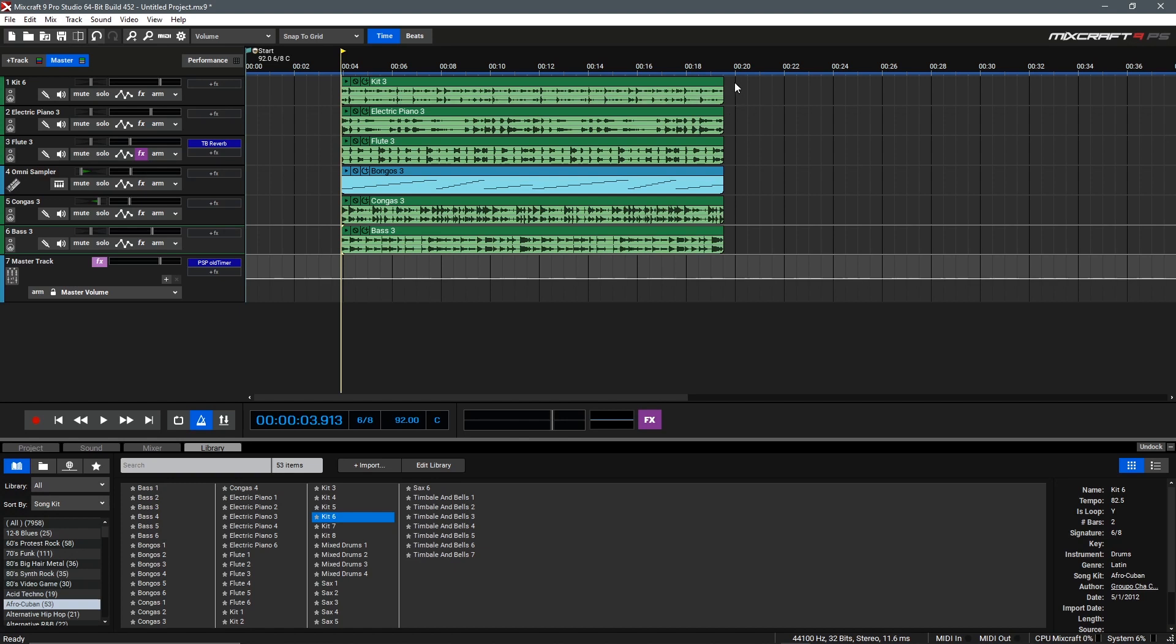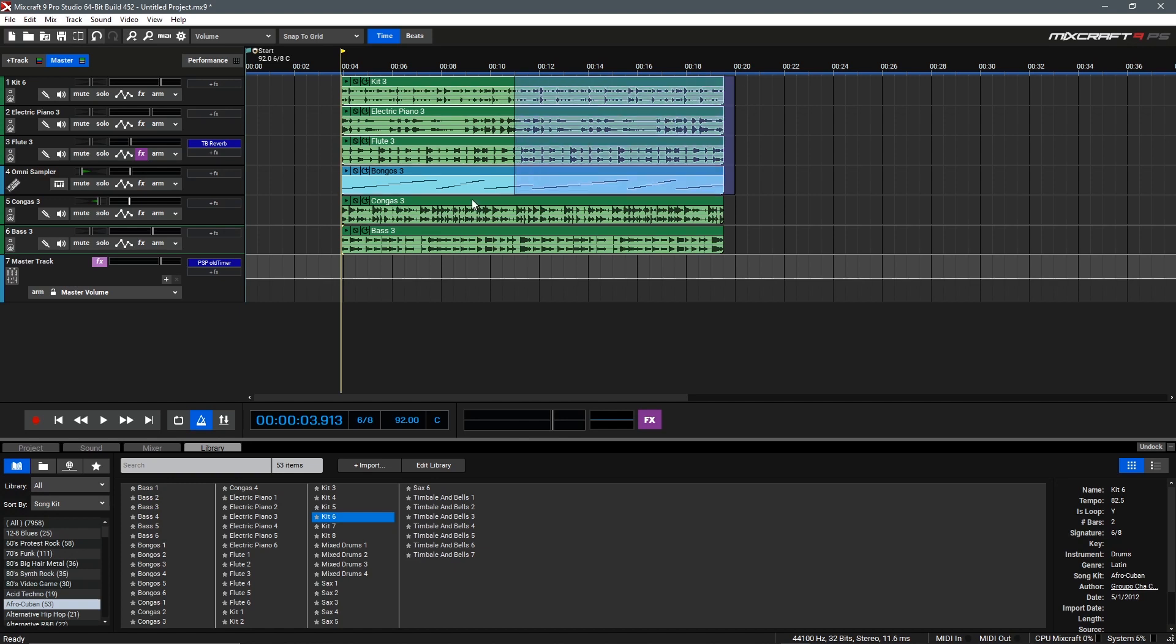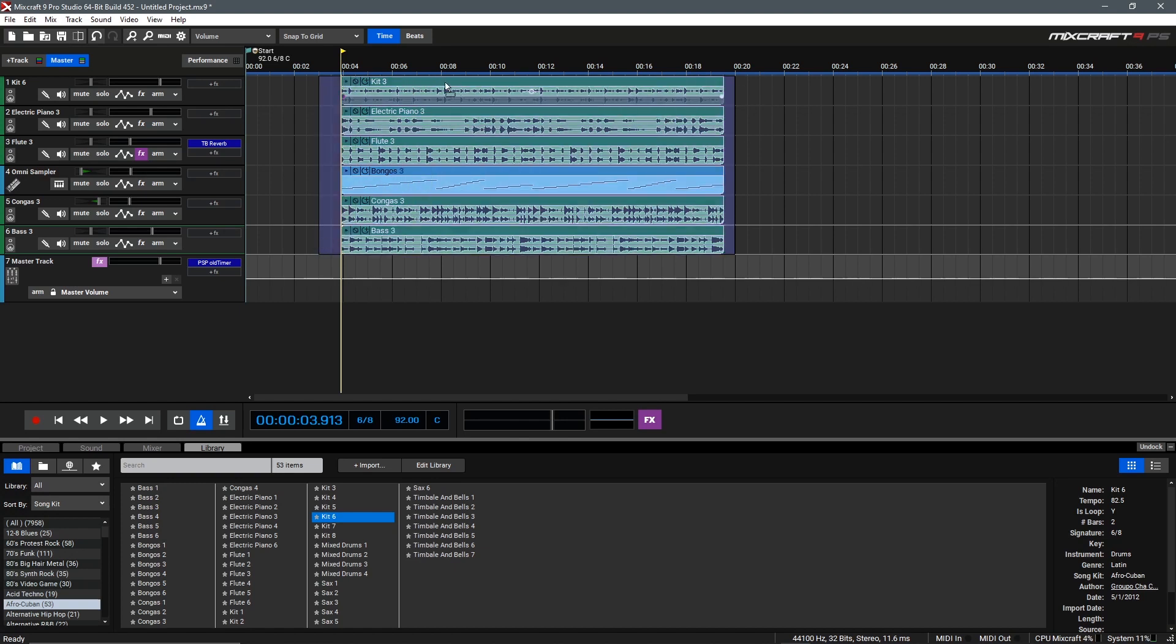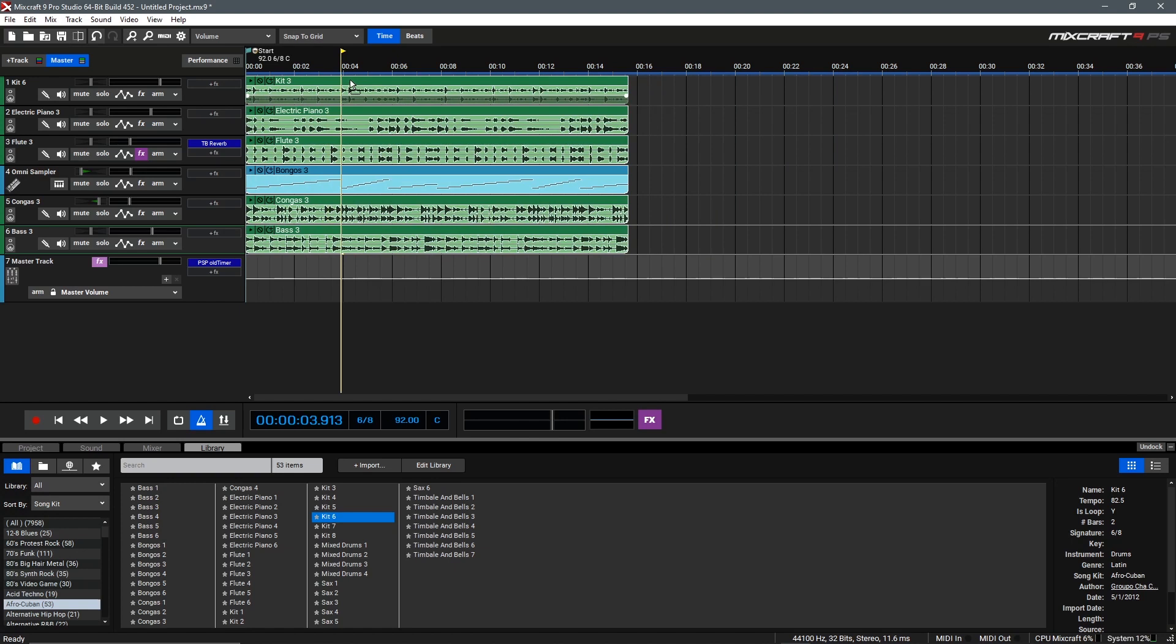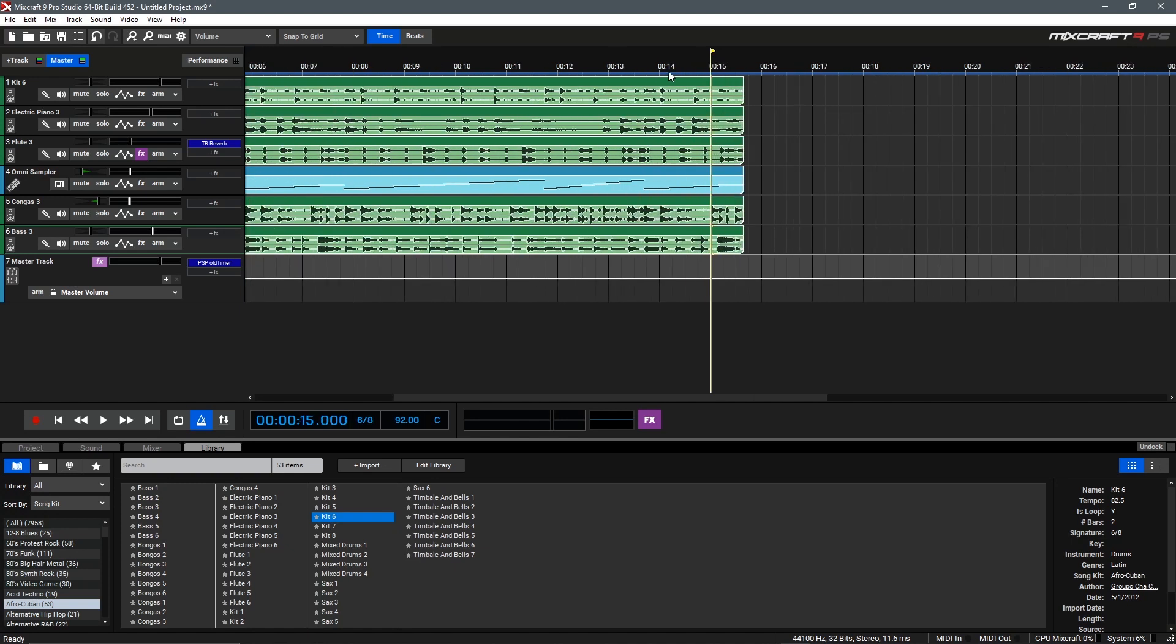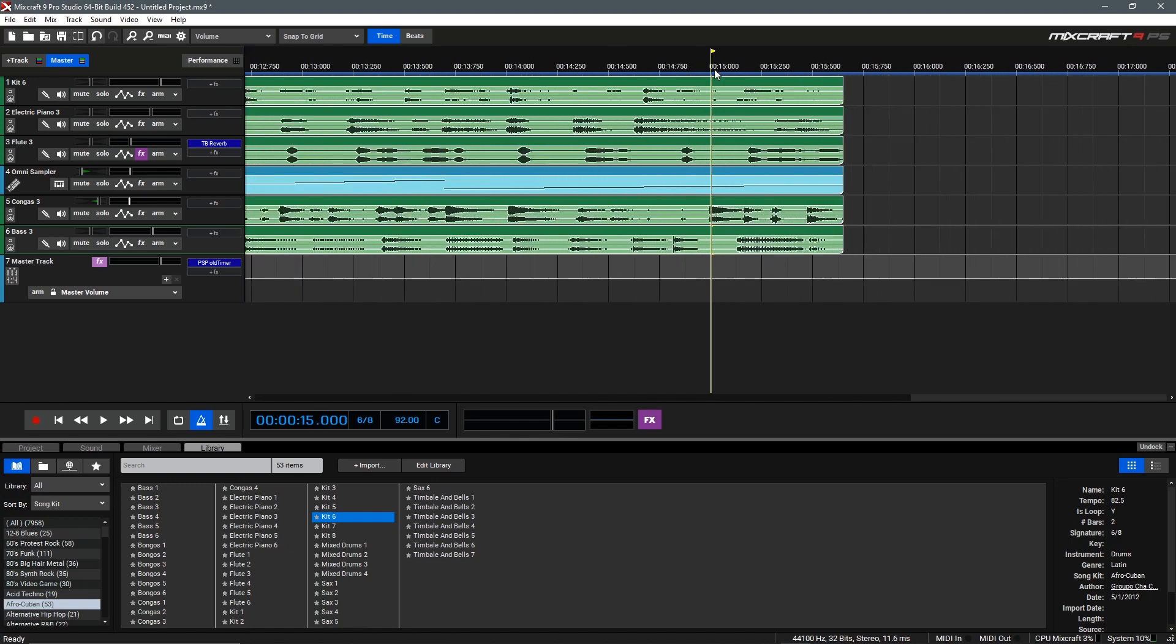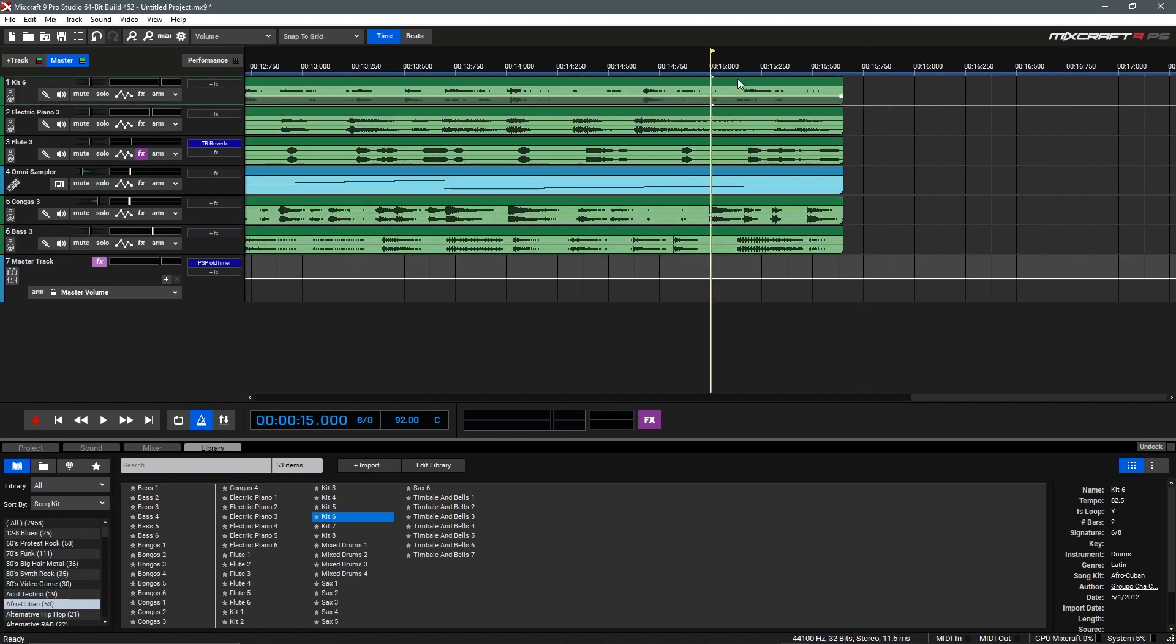To make this exactly 15 seconds, we'll select all the clips by highlighting them and drag it back to the beginning so it begins at 0 seconds. As you can see we're pretty close but not quite there yet. We'll click up here at the top and zoom in and find 15 seconds.